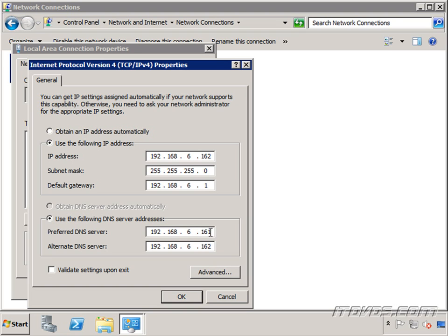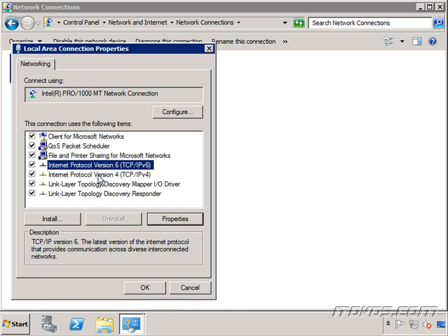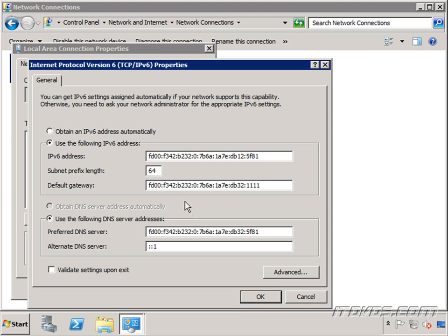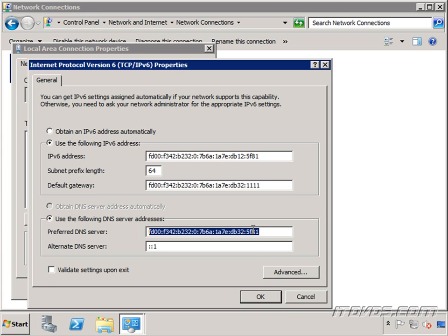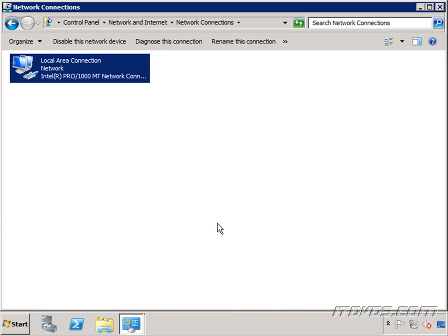It's .161 and then this server .162 is going to be our alternate DNS server. We don't have DNS installed yet. We'll do that when we run DCPromo. And I've also given it a TCP IP version 6 static IP address as well and the preferred DNS server. This is the IP version 6 address of DC01 which was our first domain controller. Click OK, close.